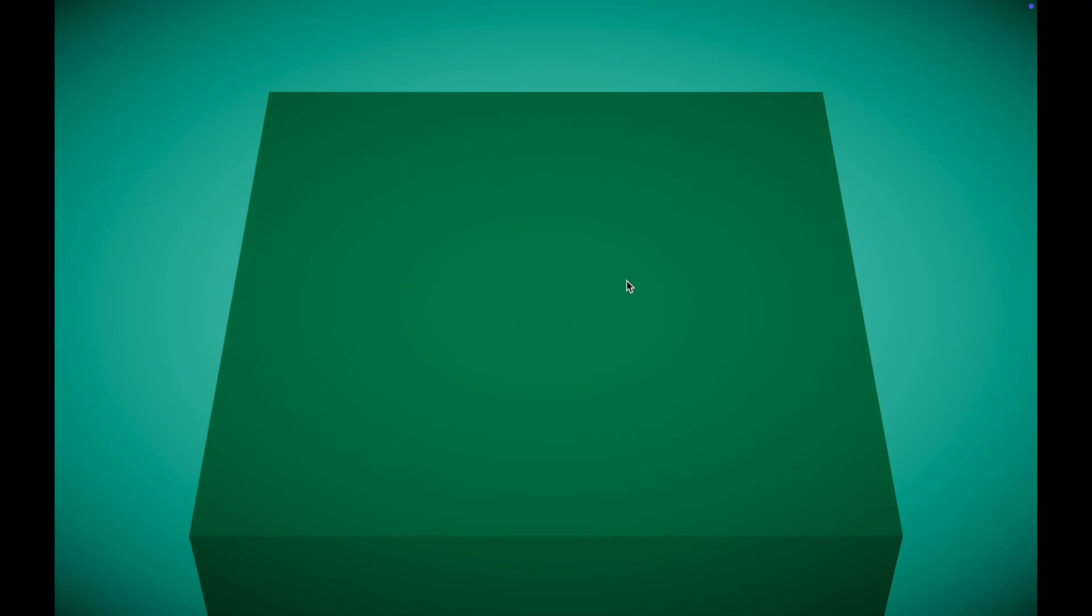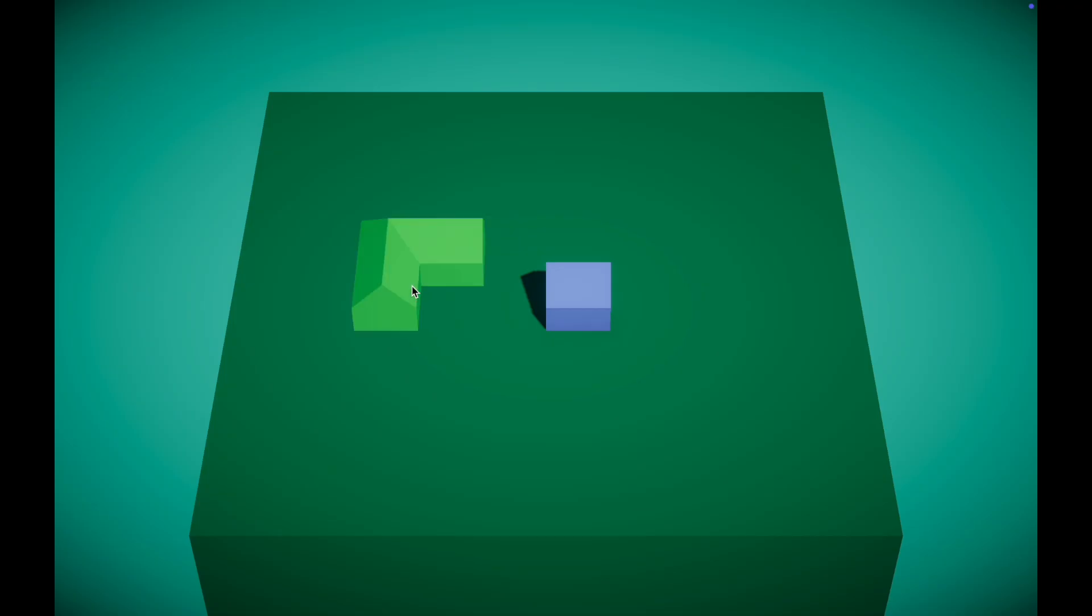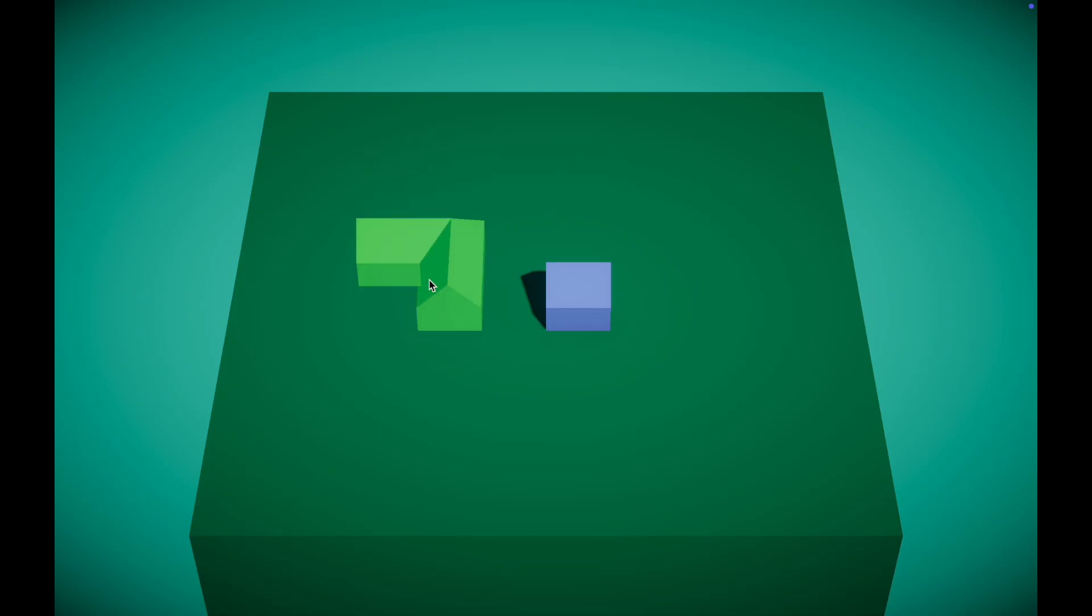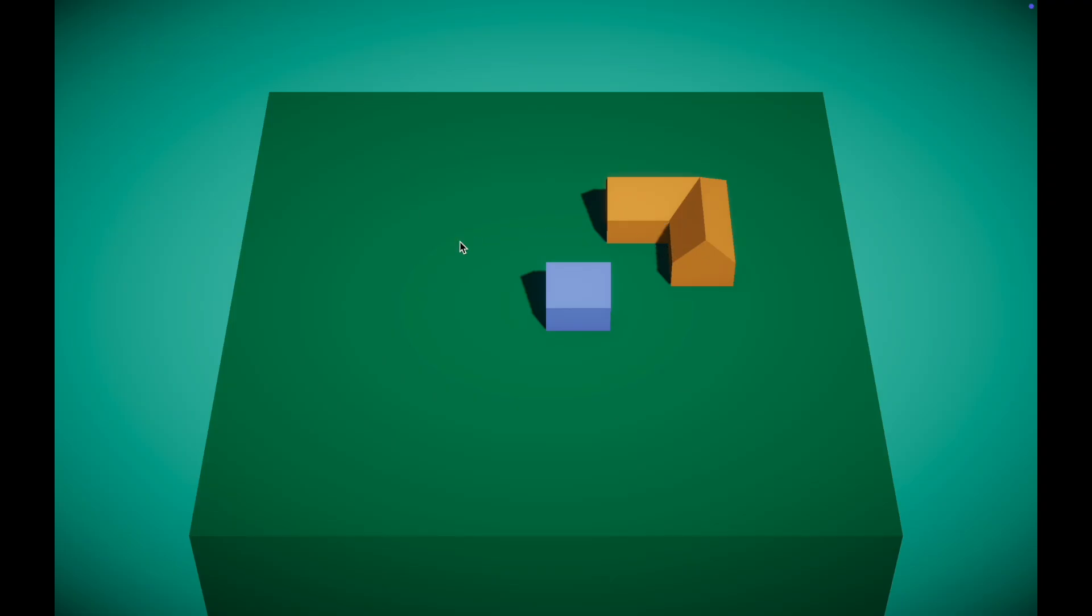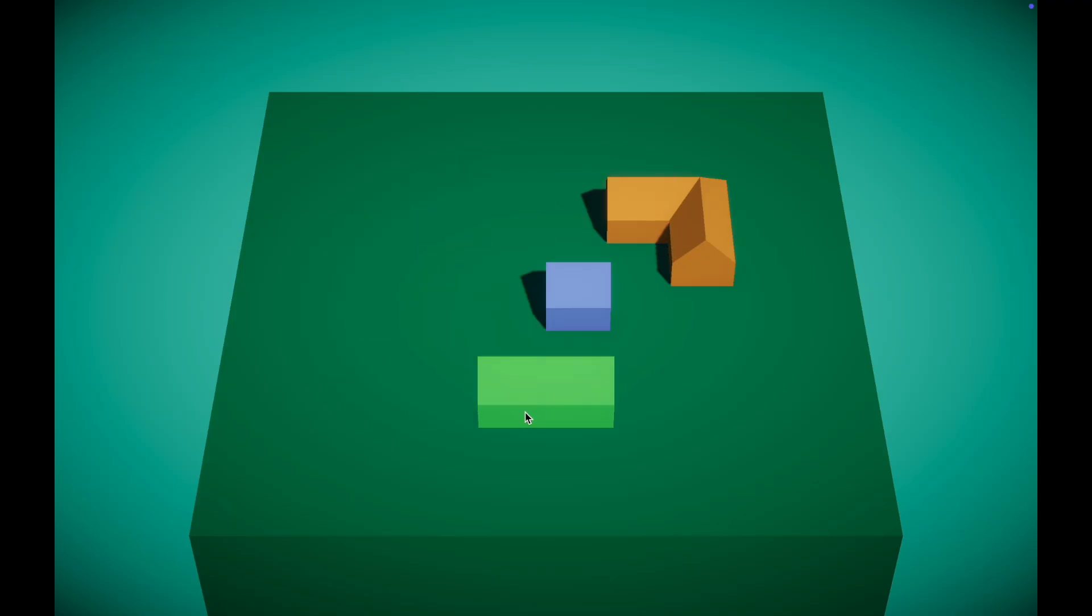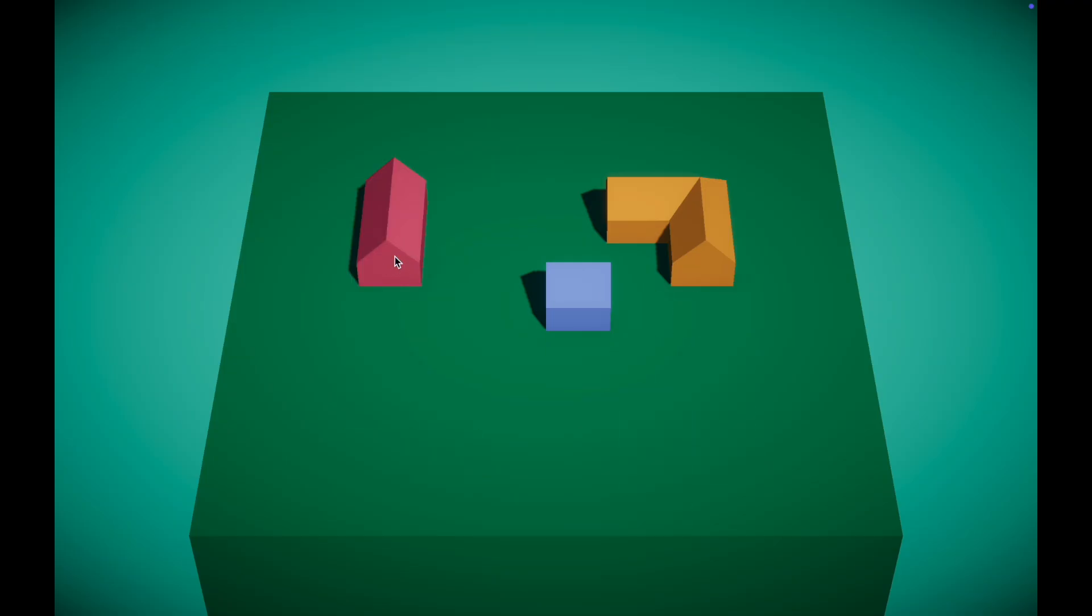Ever wondered how games like City Builders, Survival Sandboxes and Farming Sims let you place buildings perfectly on a grid? In this video, we are building that exact system from scratch. I show you how to create a grid-based building system with a live preview and we will even handle buildings of all different shapes and sizes. By the end, you will have the foundation for your own city building or survival game. Let's dive in!